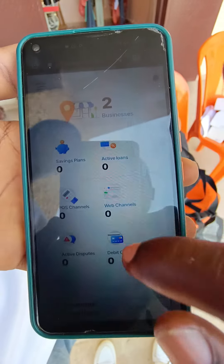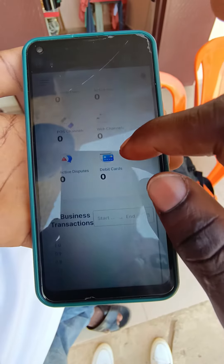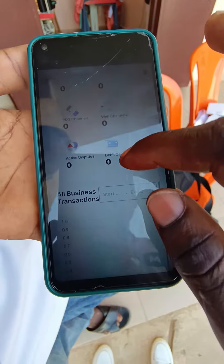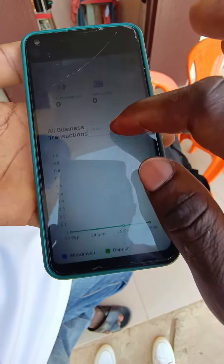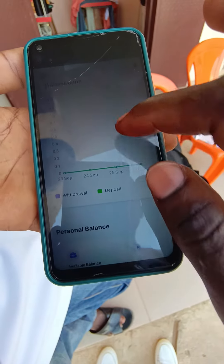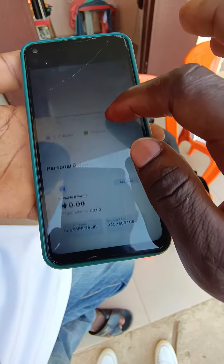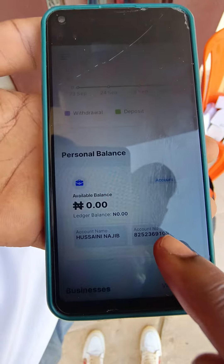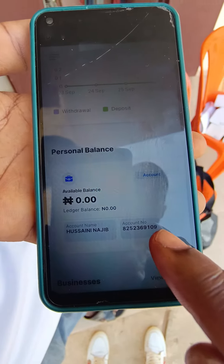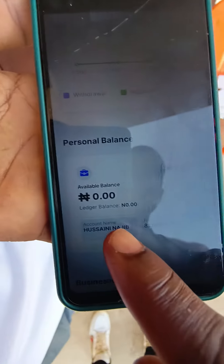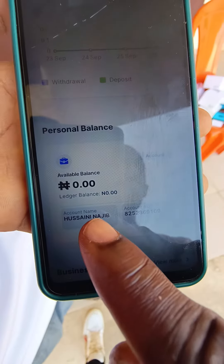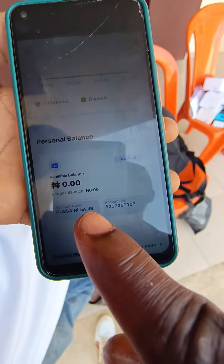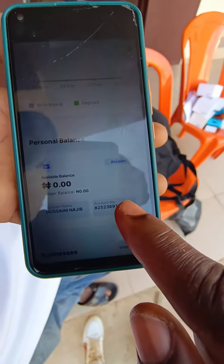If you scroll down like this, you will see an account number that carries the same name your BVN carries. See it here — so the name here, this is a wallet account number. This name is the same name as your BVN. Am I correct? Yes.